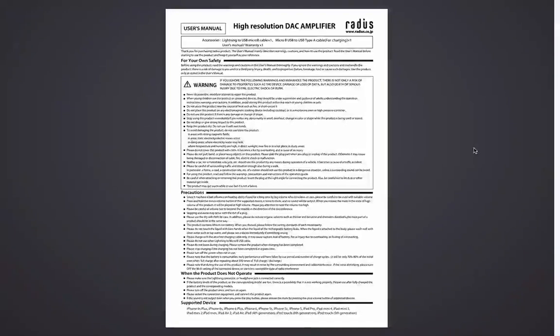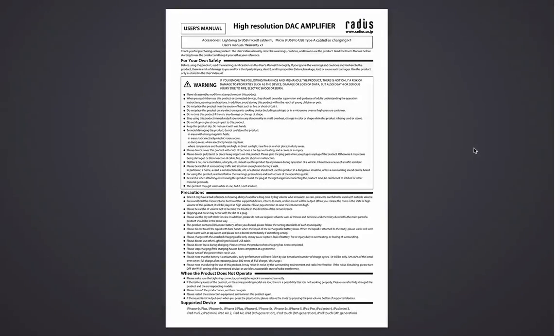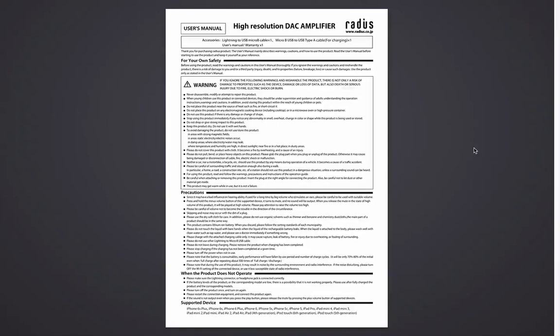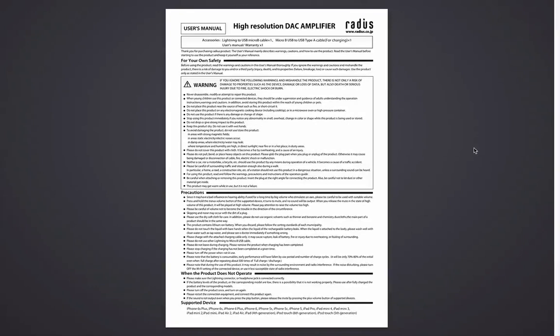Hello, this is Dimitri from Music Acoustics. Next, I'll introduce you to a user's manual of the high-resolution DAC amplifier AL-LCH-91-W, which stands for the white collar, made by Radius Japan.